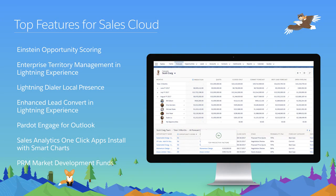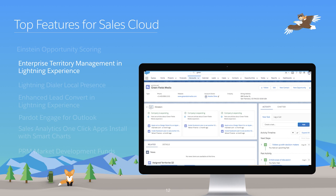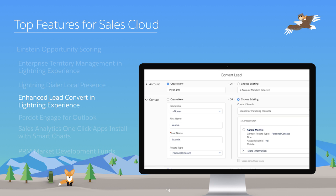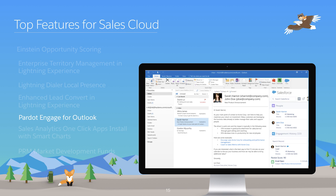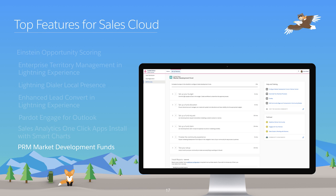Today, Kamila, Katie, and Thomas are going to talk about some of the new and exciting features that you can expect for sales in the Winter 18 release. These features include Einstein Opportunity Scoring, Enterprise Territory Management in Lightning Experience, Lightning Dialer Local Presence, Enhanced Lead Convert in Lightning Experience, Pardot Engage for Outlook, Sales Analytics One-Click Apps Install with SmartCharts, and PRM Market Development Funds.